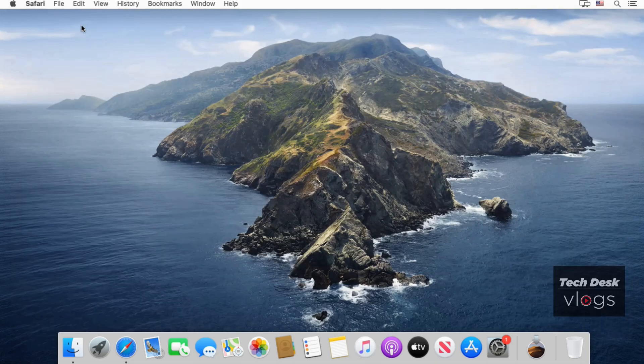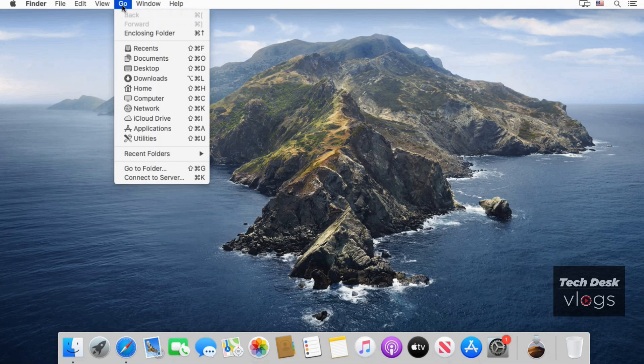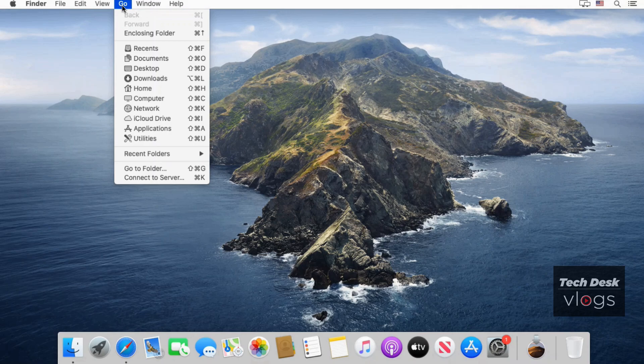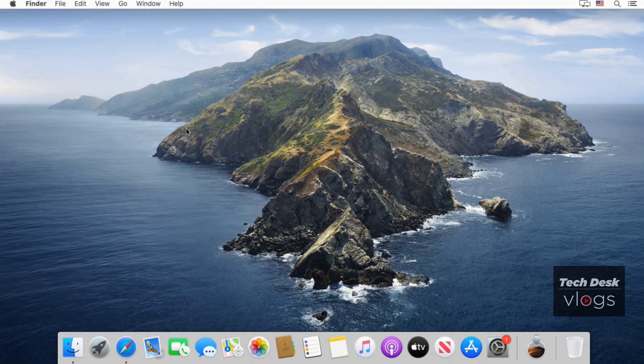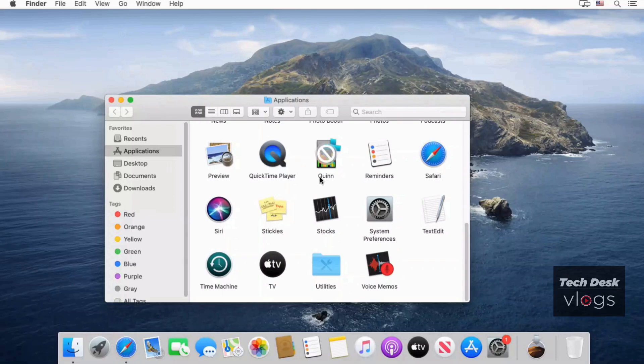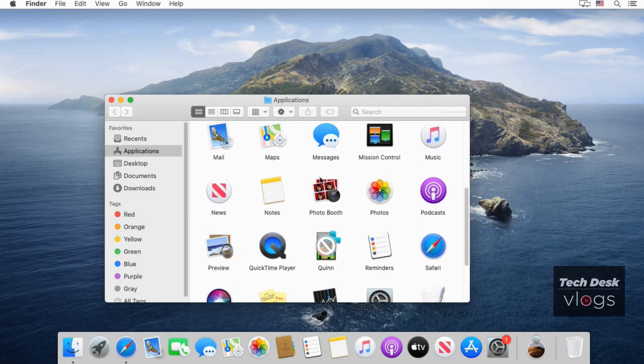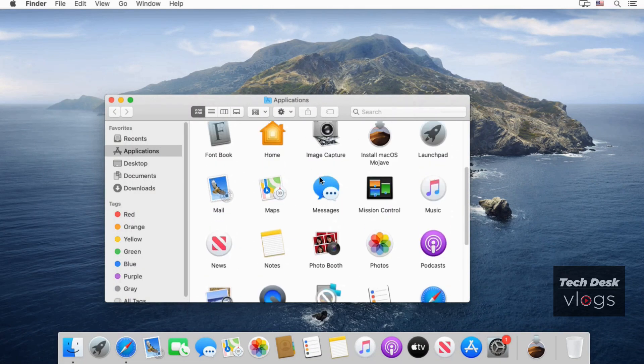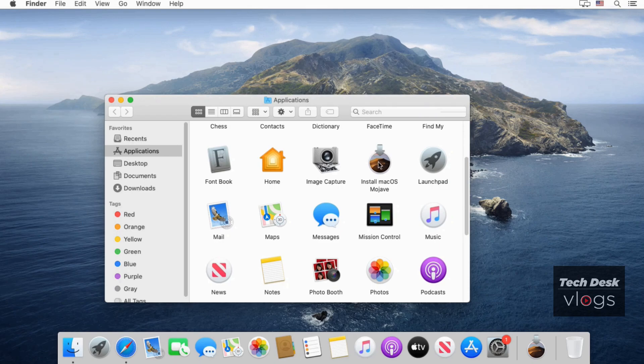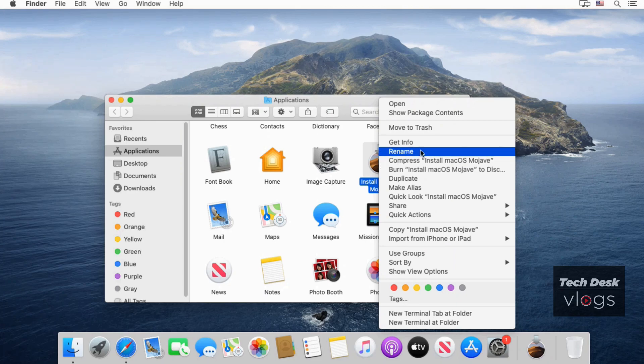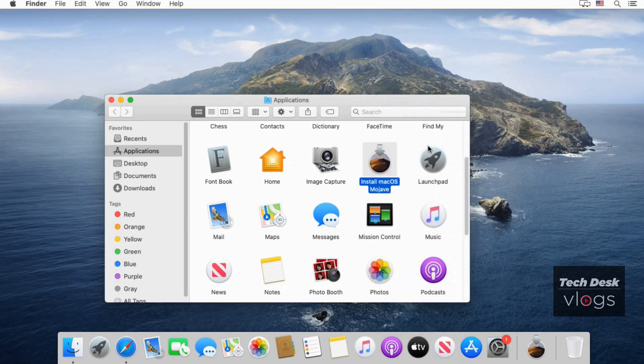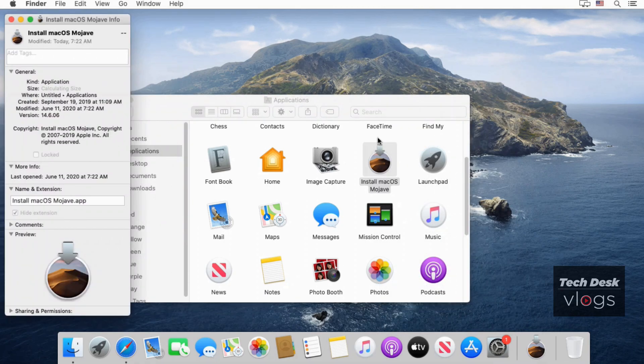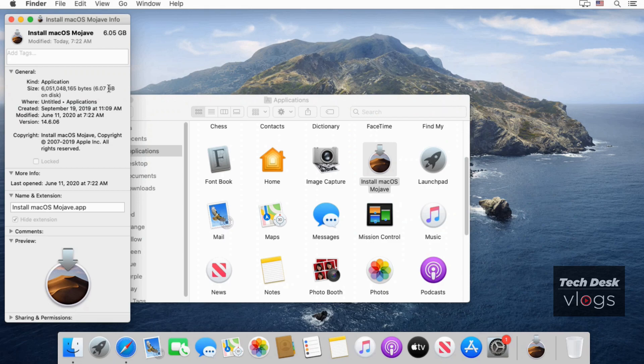Now you can find this downloaded macOS Mojave installer app in the applications. And the size of the app is 6.04 GB.